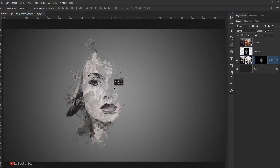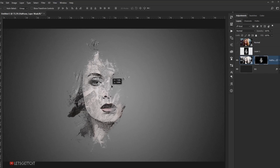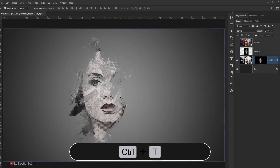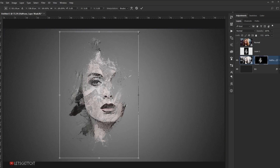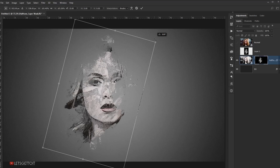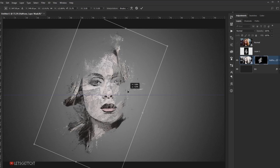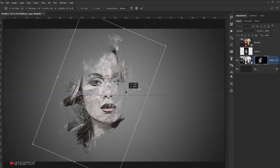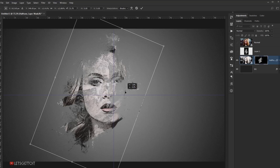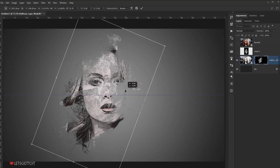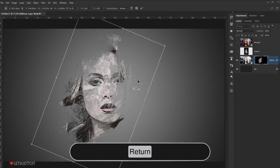This creates a really neat effect, and since the mask is unlinked from the image, I can press Ctrl+T and make the texture bigger or smaller, rotate it, and reposition it independently. I'll make it a bit bigger, rotate it slightly, and adjust until it looks good, then press Enter.